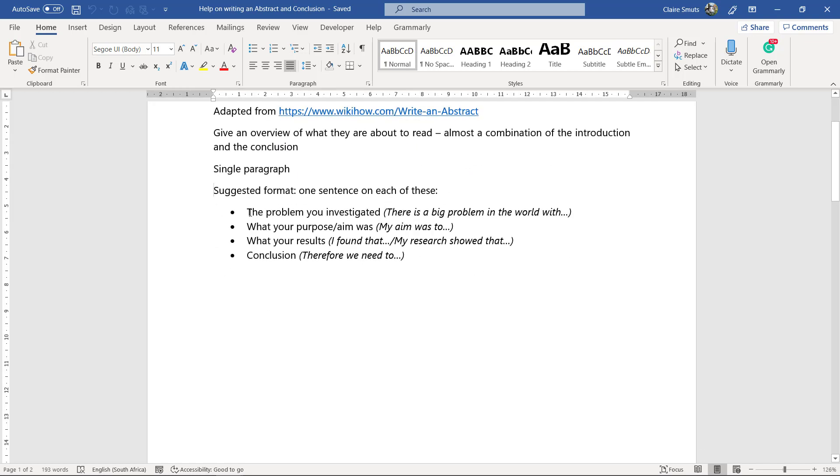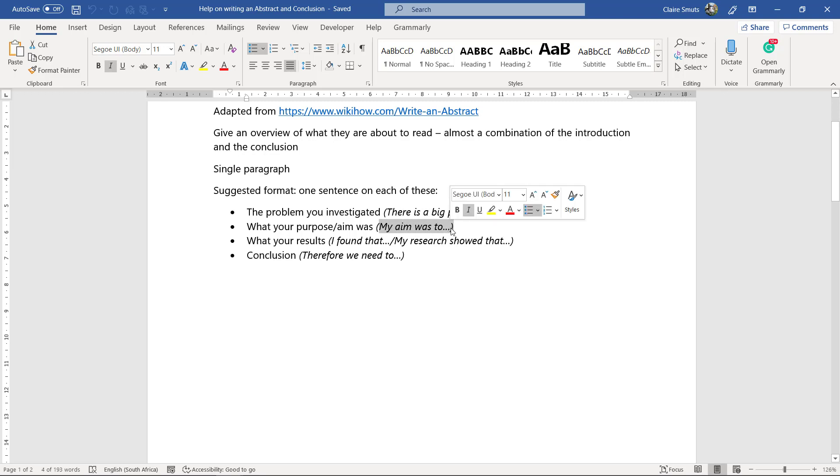What problem you investigated. So you can actually go and copy this from your introduction. What your aim was. This you can copy from your introduction as well. My purpose was to do this and this and this.